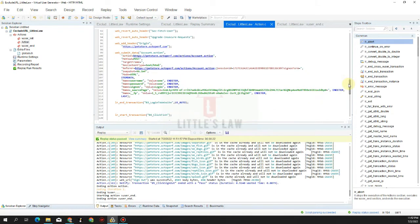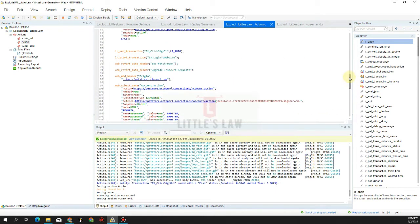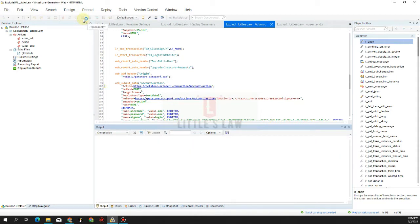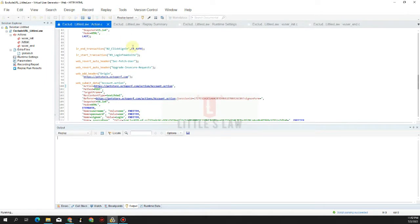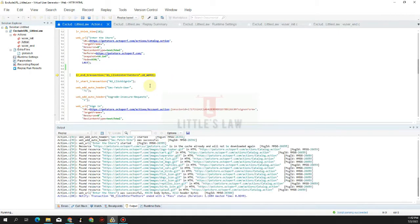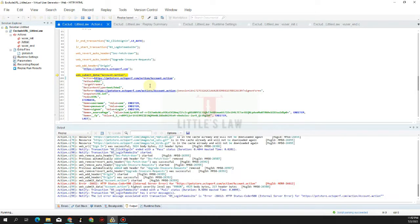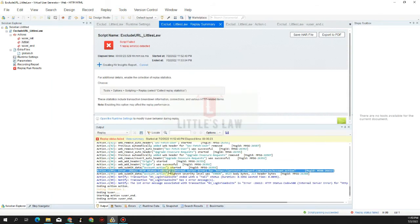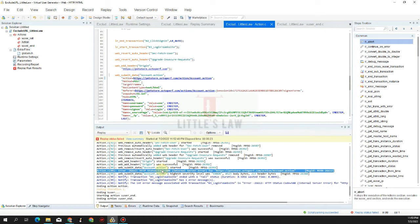In transaction 3, which is the login to website, I'm removing a value - I've removed an 'S' in the actions URL - and this will create an error since we are not hitting the right URL. At line 99 we can see the HTTP status code 500, the internal server error, because we are not hitting the right URL.